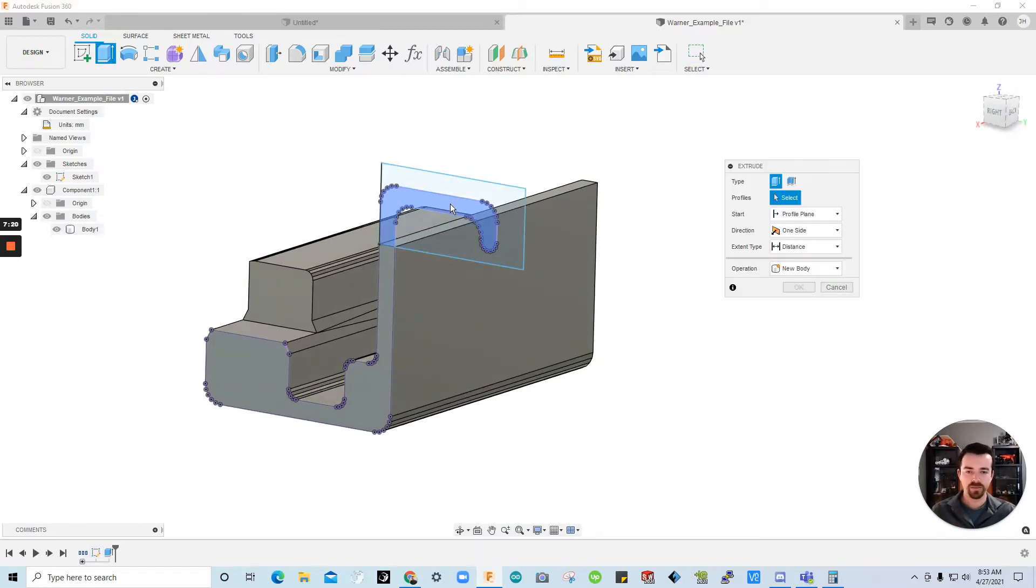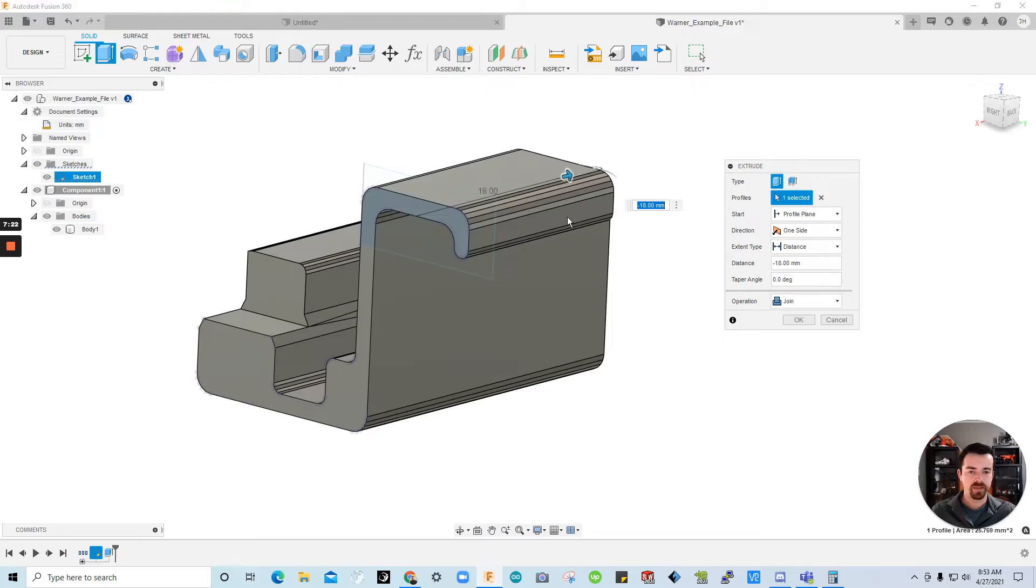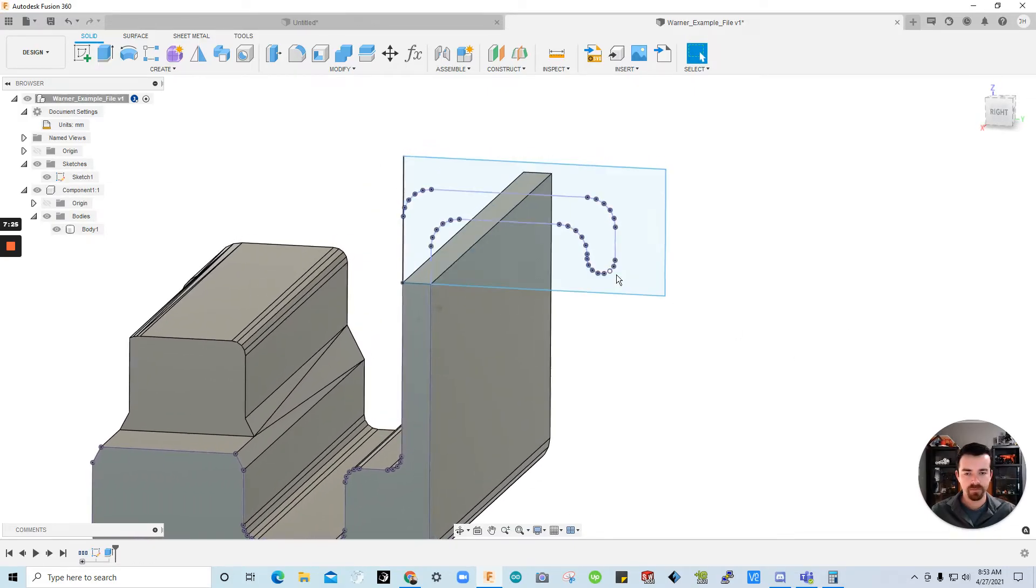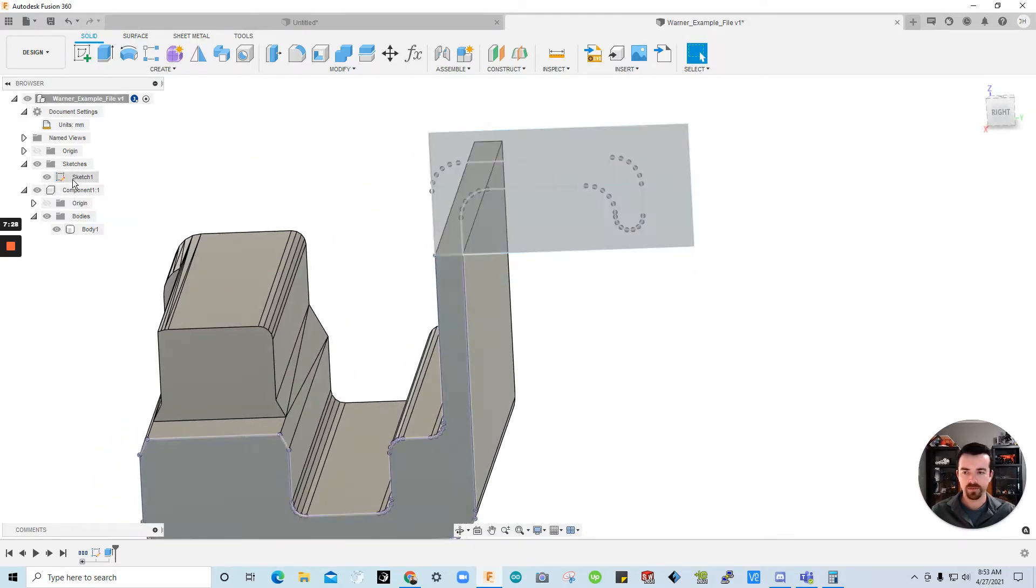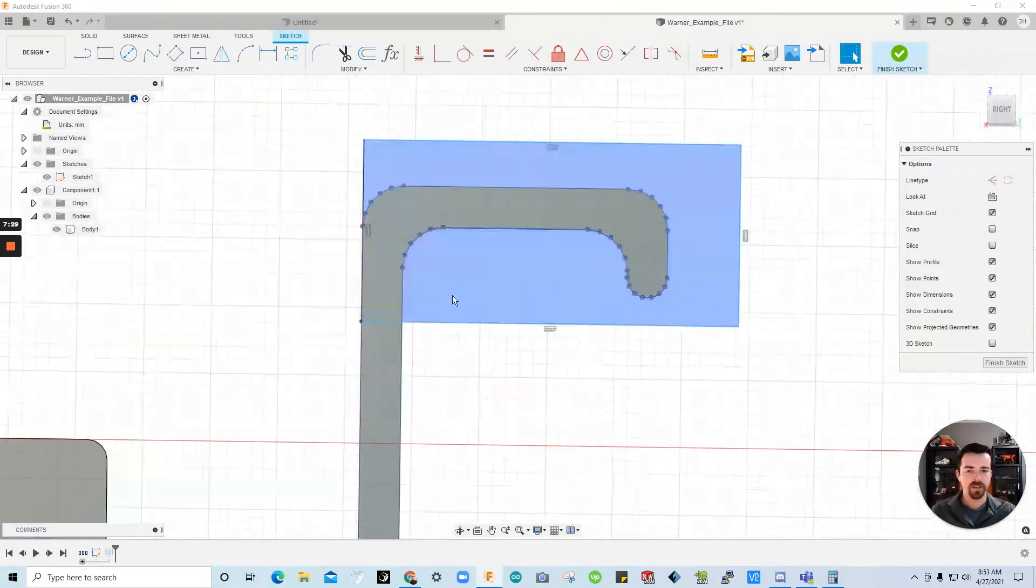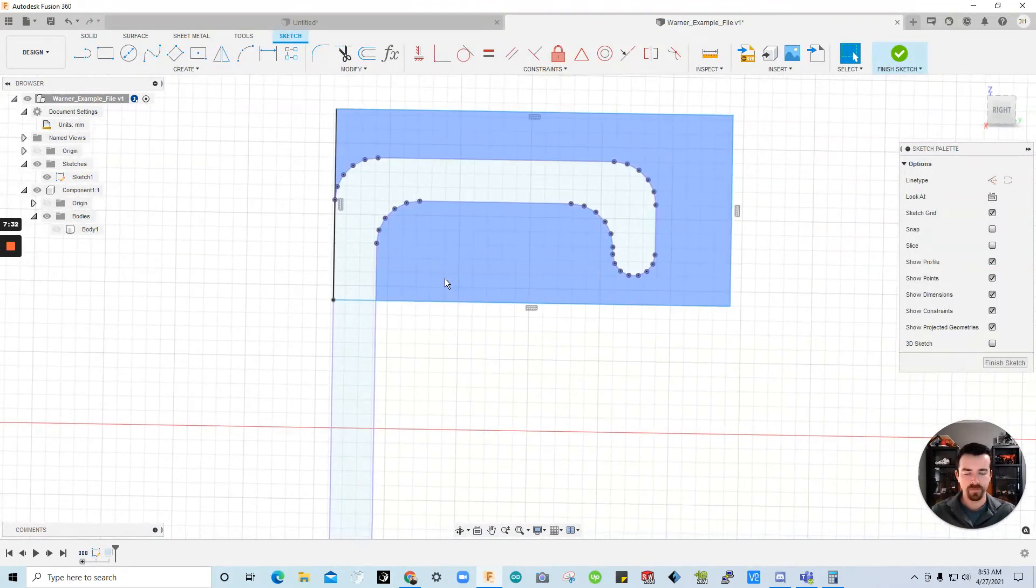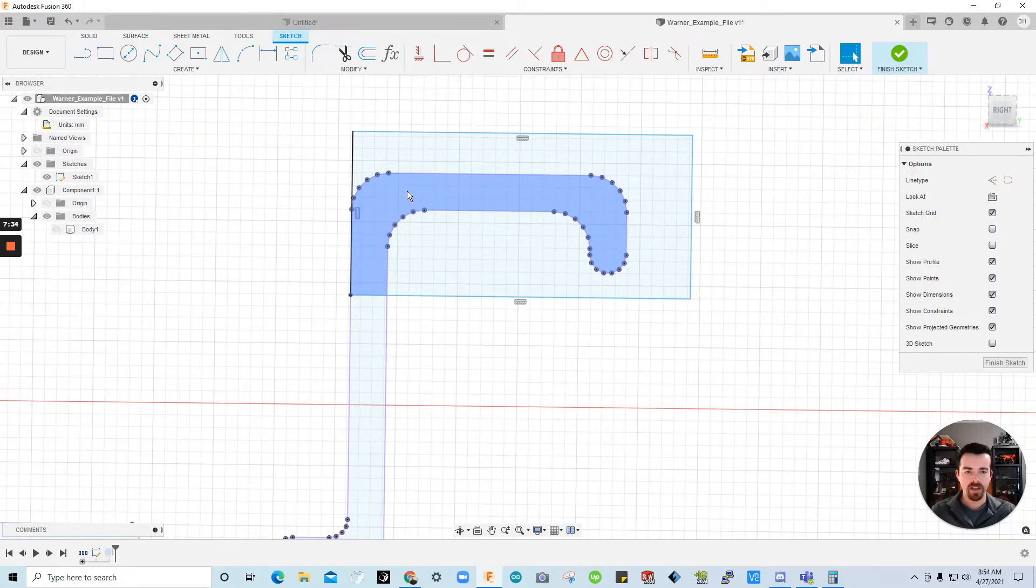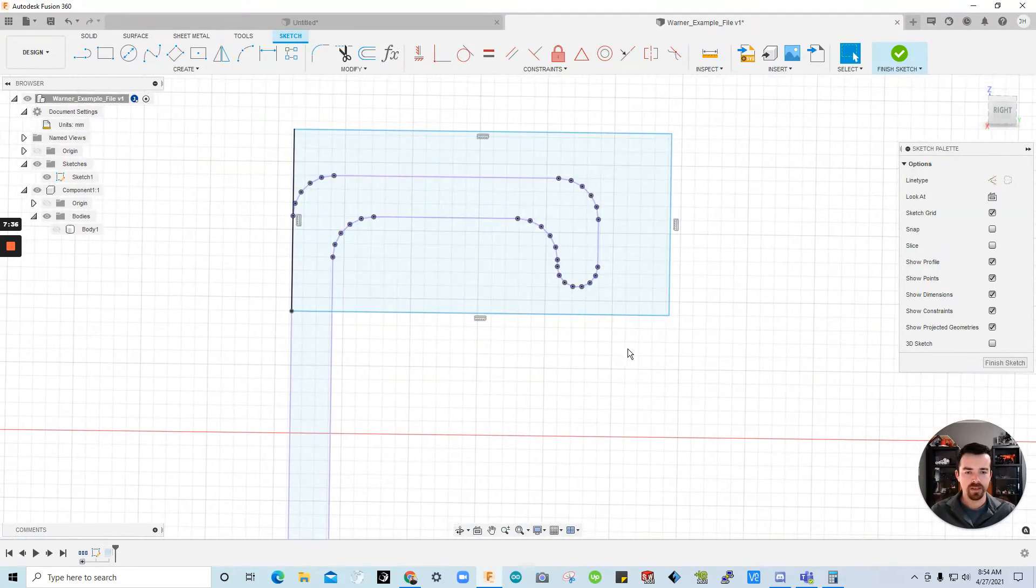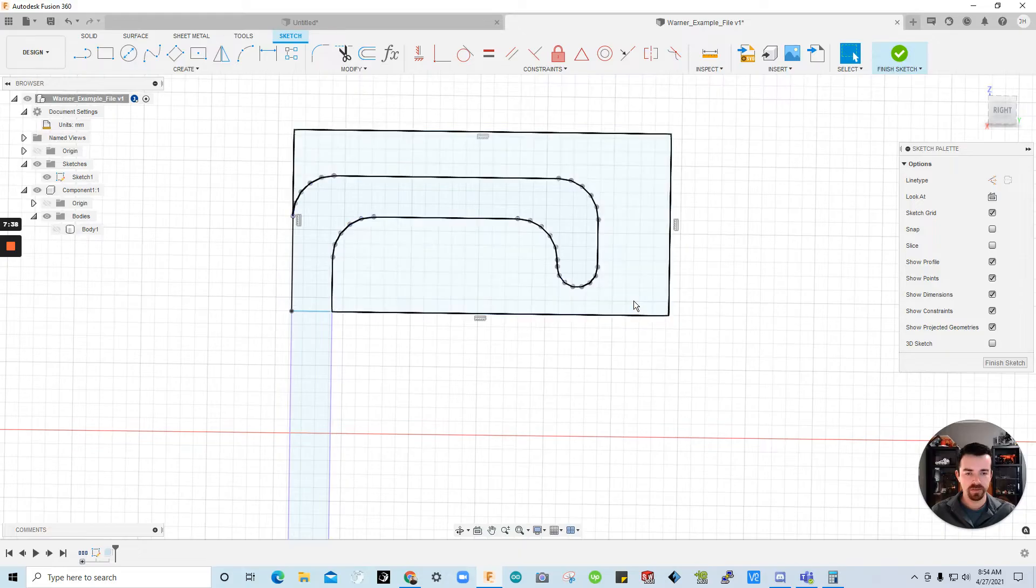But you could also just extrude it back out if you wanted. But my plan is to re-enter the sketch and hide the body for simplicity. And now let's go in and start editing.